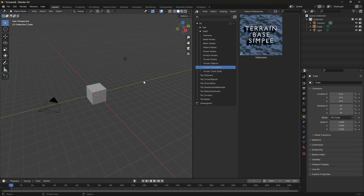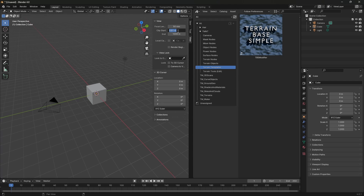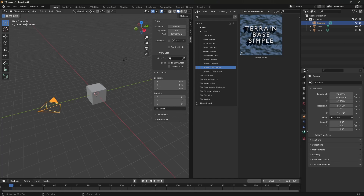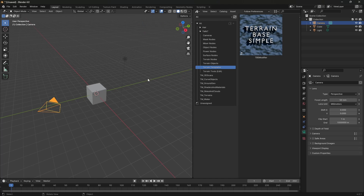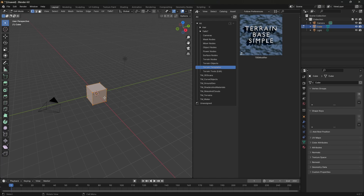Before doing anything, press N, go to View, and set the clipping start to at least 0.5 or 1. Don't leave it too low or you'll see artifacts on your terrain. I usually just type a million for the end. Keep in mind these settings are for the viewport, not the camera — you can do the same for the camera separately. Close the panel by pressing N.